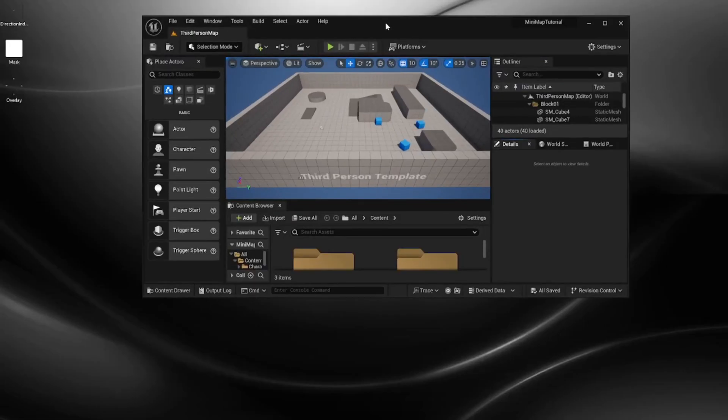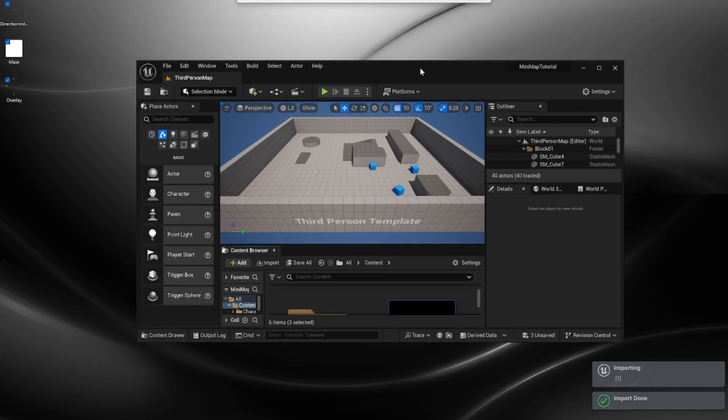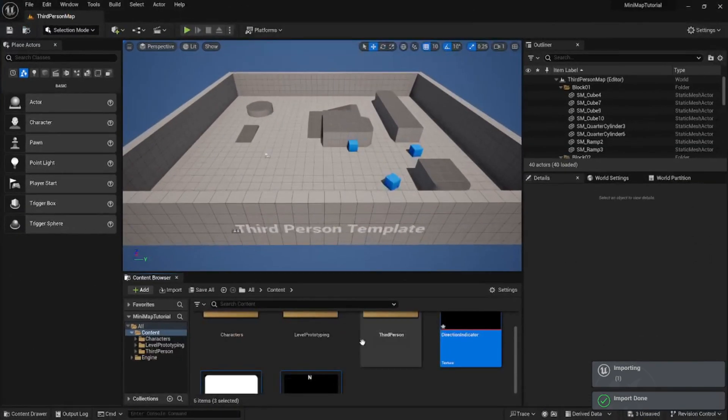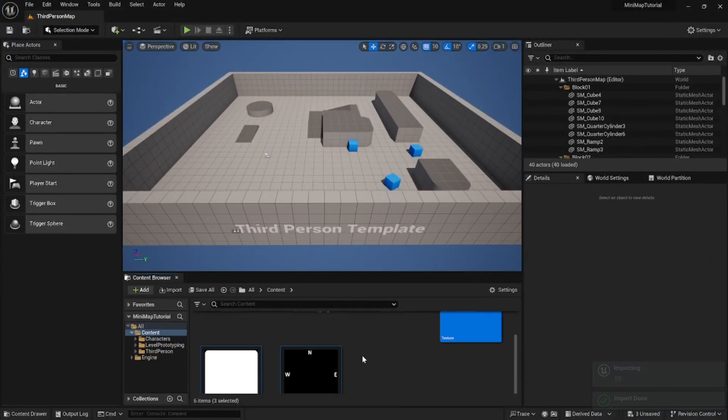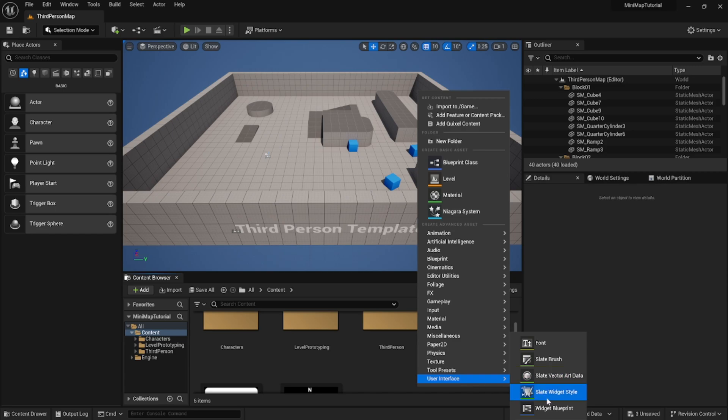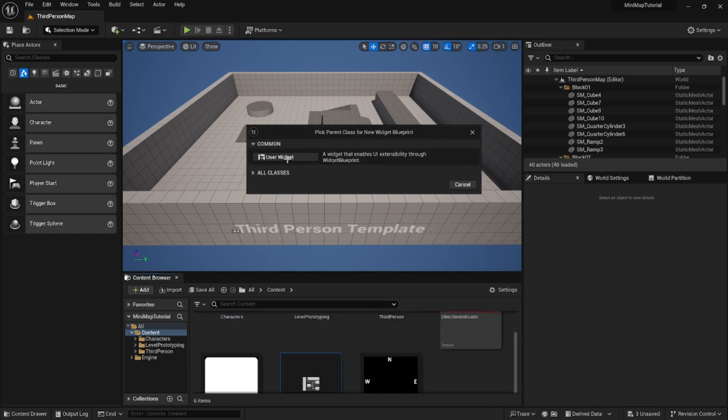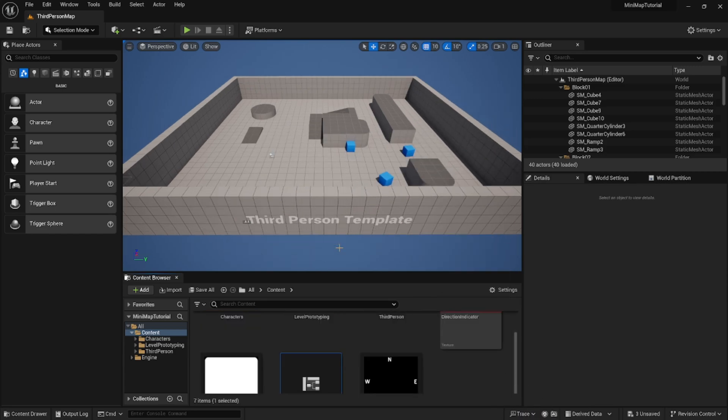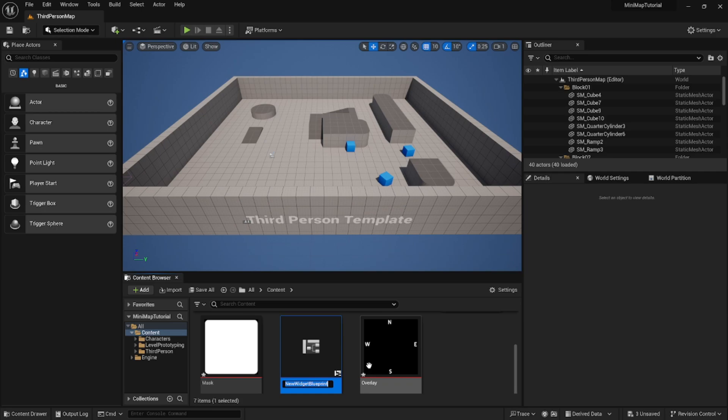I've included the files for free in the description. If you want to download those we'll be able to go ahead and get started. First you're going to import them into your project then from there we're going to right click, go to user interface and create a new widget blueprint. Let's call this one playerhud_widget.